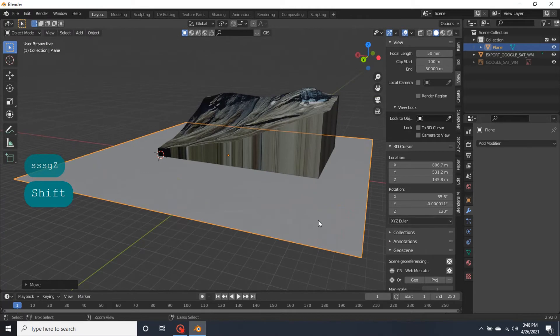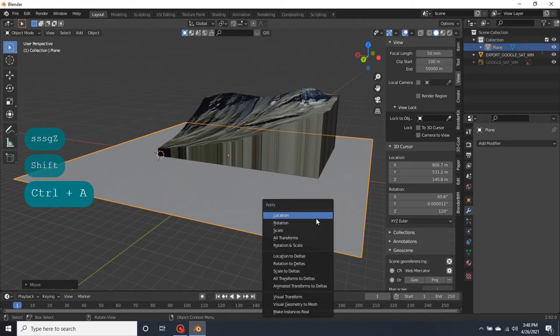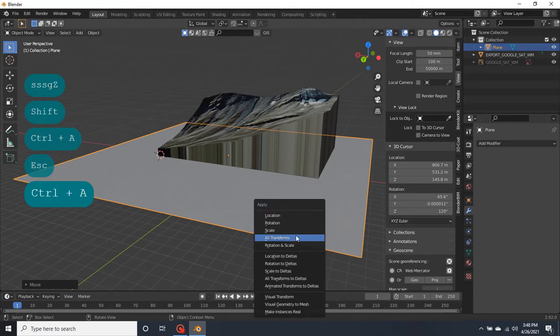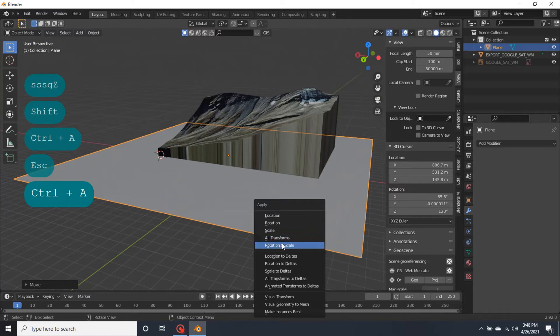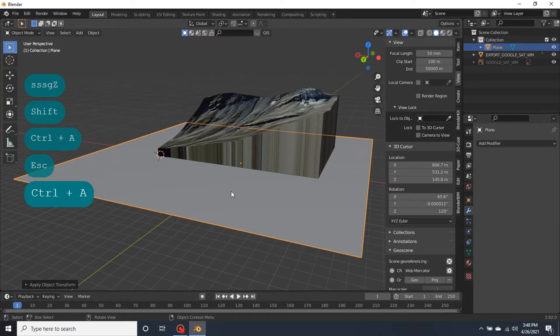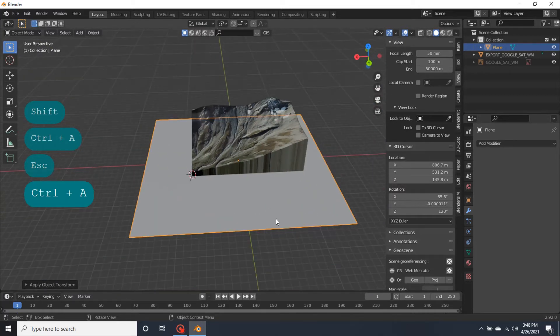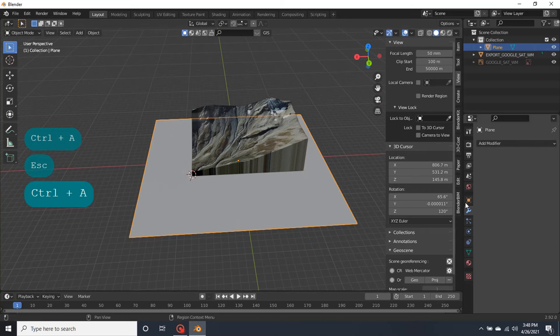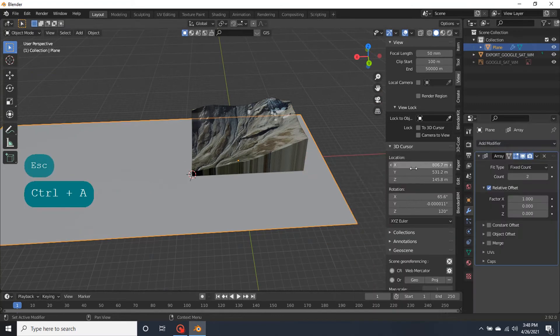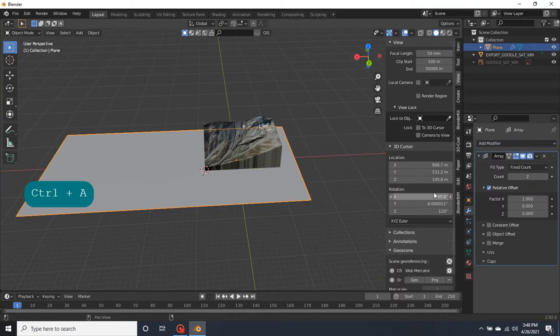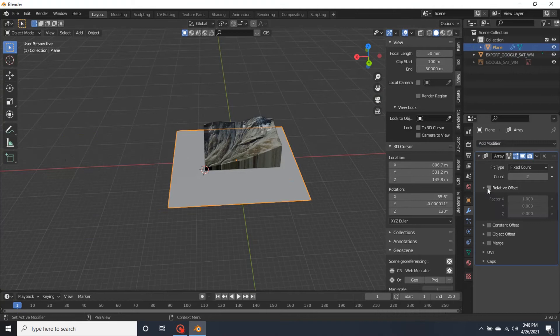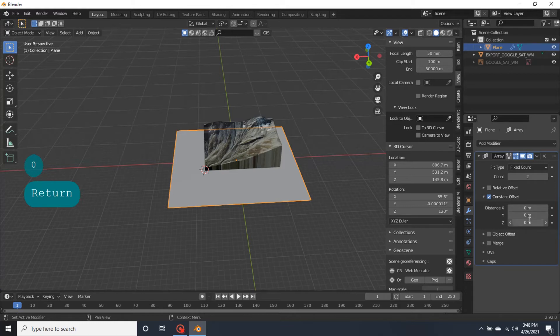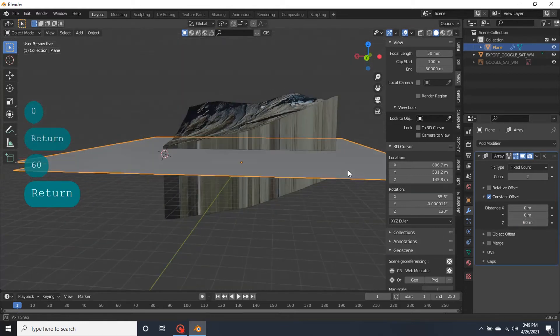And apply transformations. Transforms. Press. And we are going to add a array modifier. Zero and around about 60 meters.